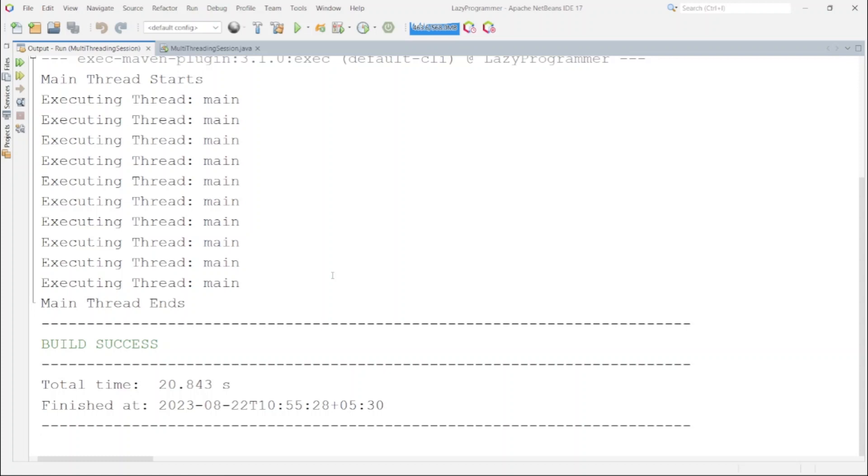So how we can improve this performance of simultaneous requests using multithreading? As we can see from the output currently, all the requests are handled by main thread. But if we create different threads for different requests then we can make use of multithreading and execute them in parallel as well.